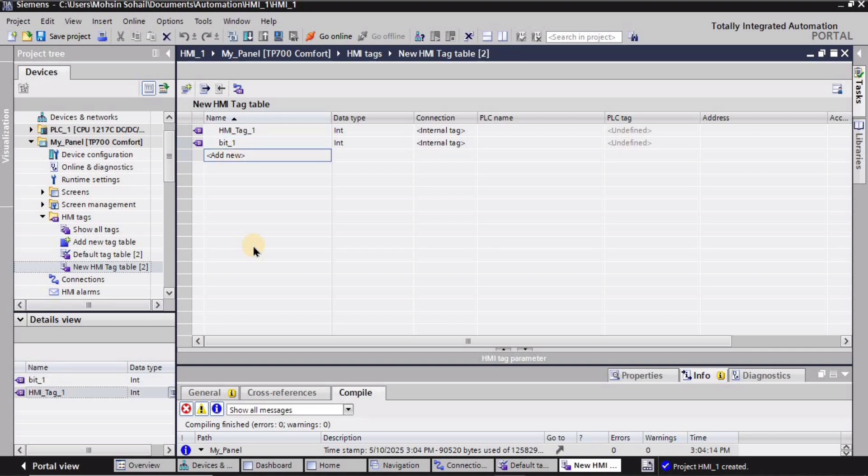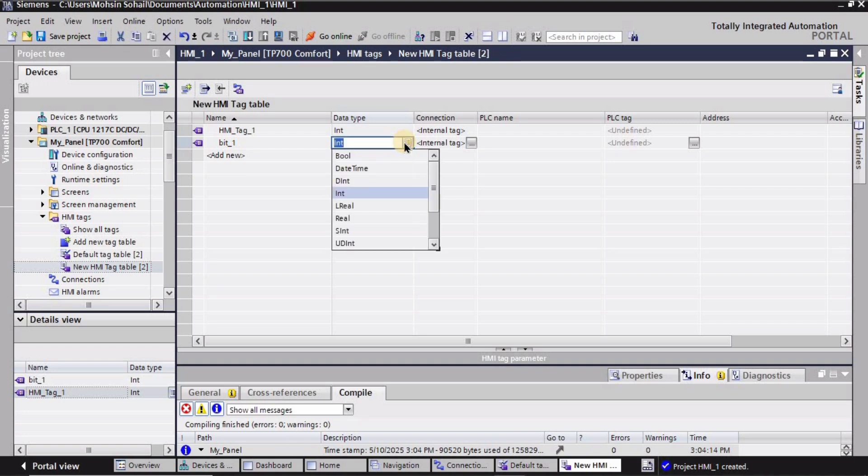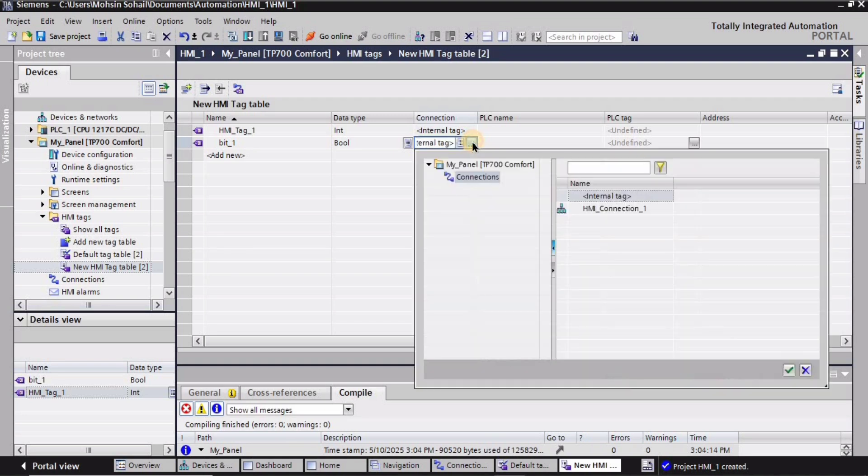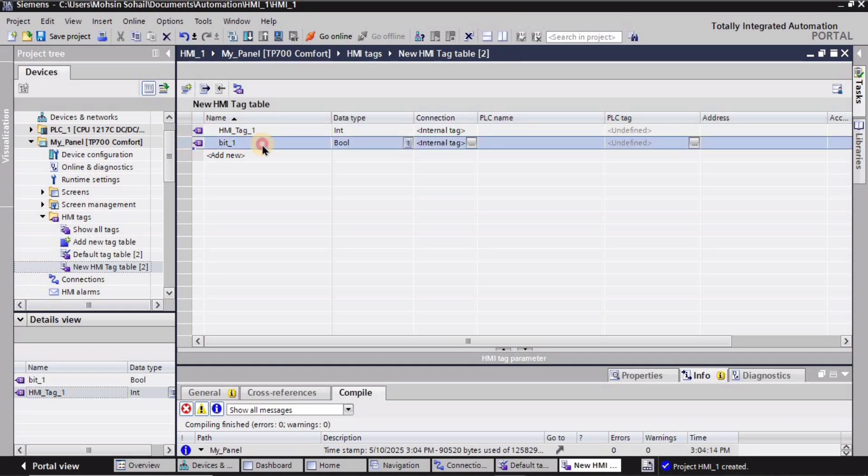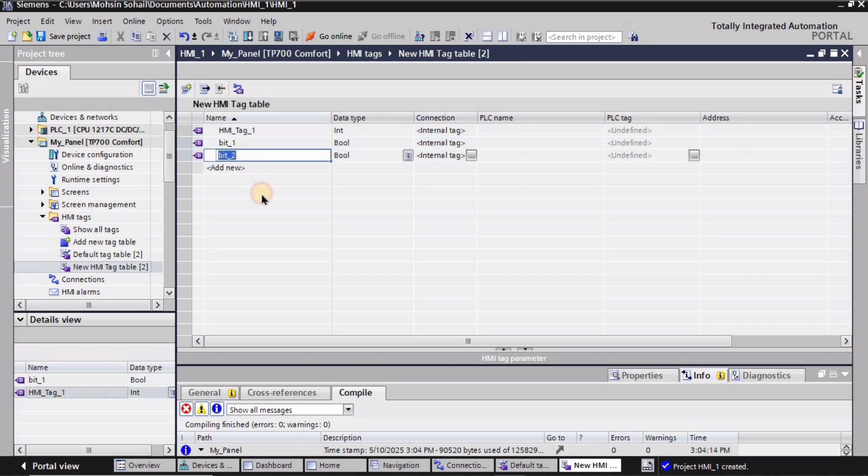I will change the data type. When you click on this button you can change the data type. So I will select boolean as the data type and you can change these connections as well. I will keep internal as well. And let's make another tag. So I'm making another tag as bit underscore two.